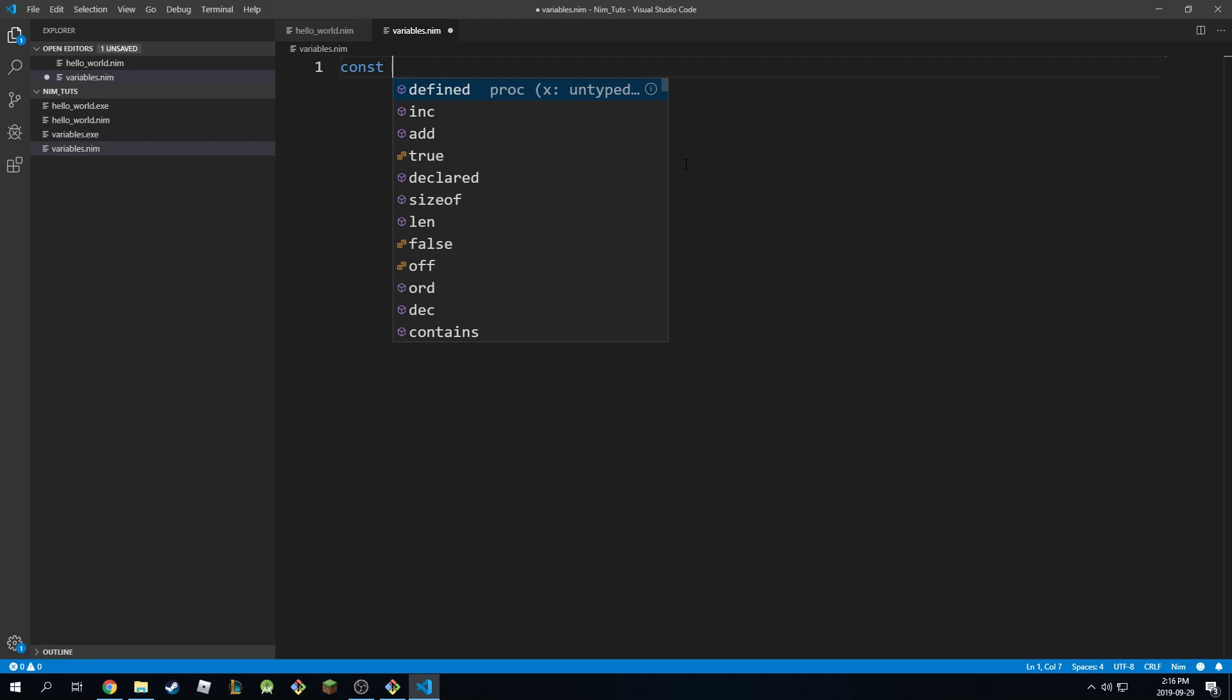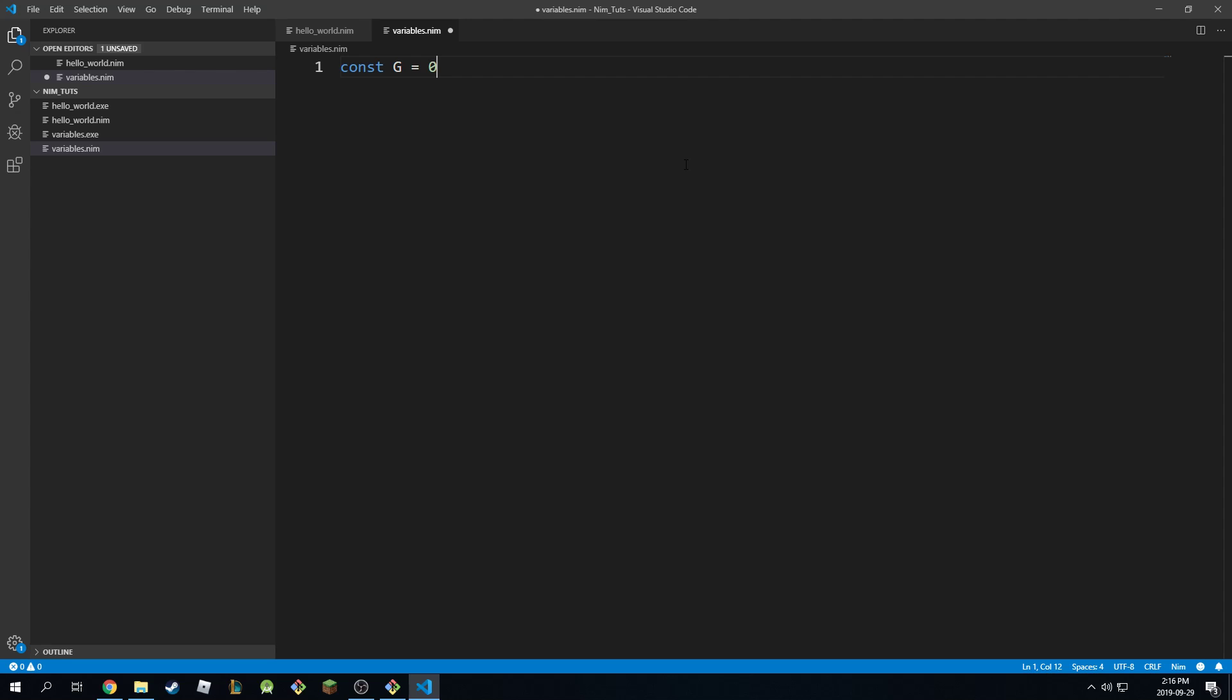If you have a variable that you want to call g, for example, and you make 9.81, so you want to define a constant called gravity. Let's say you're working on a physics game, you're doing a physics project, you want gravity to be 9.81. That will be the final value of g, you cannot change it anymore from here.